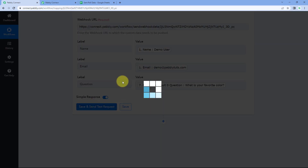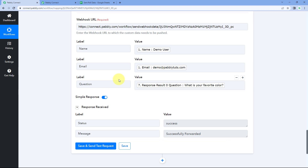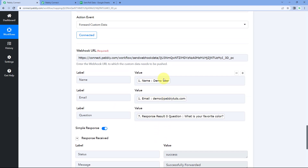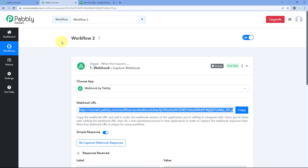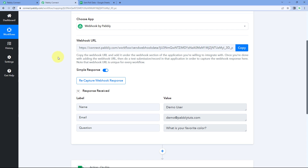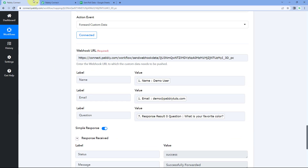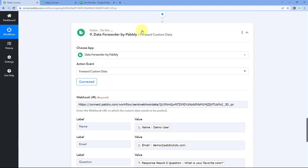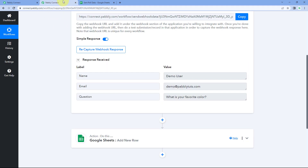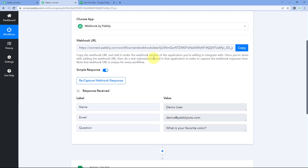After entering all the label and value pairs you want to send, click on Save and Send Test Request. After clicking, it shows us 'Successfully Forwarded,' which means the label and value data we created has been sent to the webhook URL. We received this webhook URL from our second automation workflow, and here in Workflow 2, you can see in the trigger window that we have received this response. In this way, you can forward the data from your first workflow and send it into a second workflow.